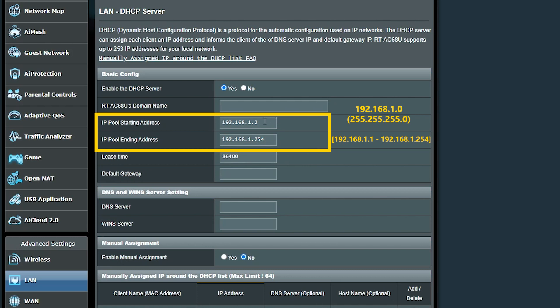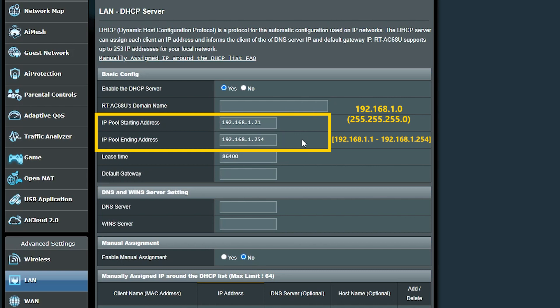Now, I can also exclude some of the addresses from the DHCP scope in case I need to manually assign them to some of the clients.